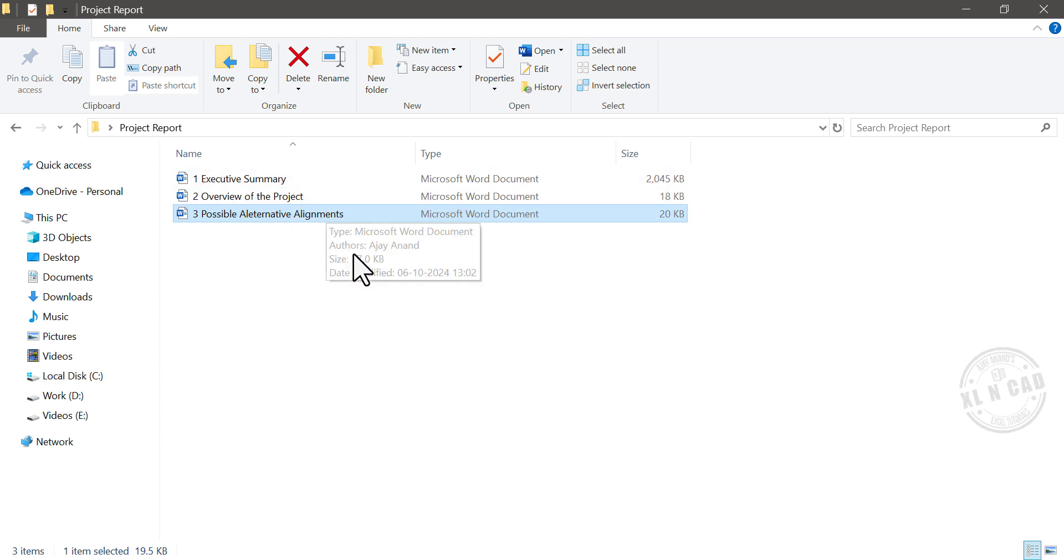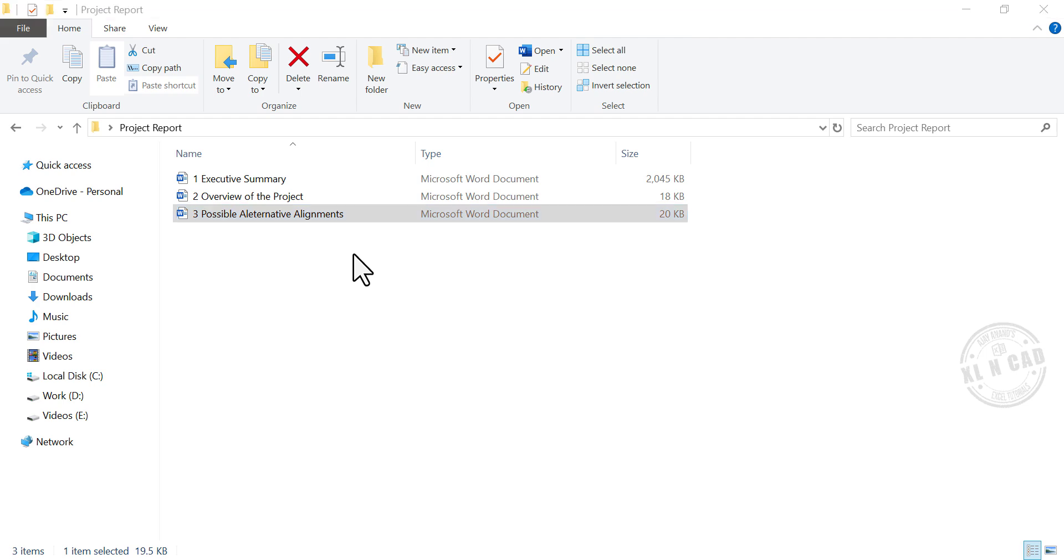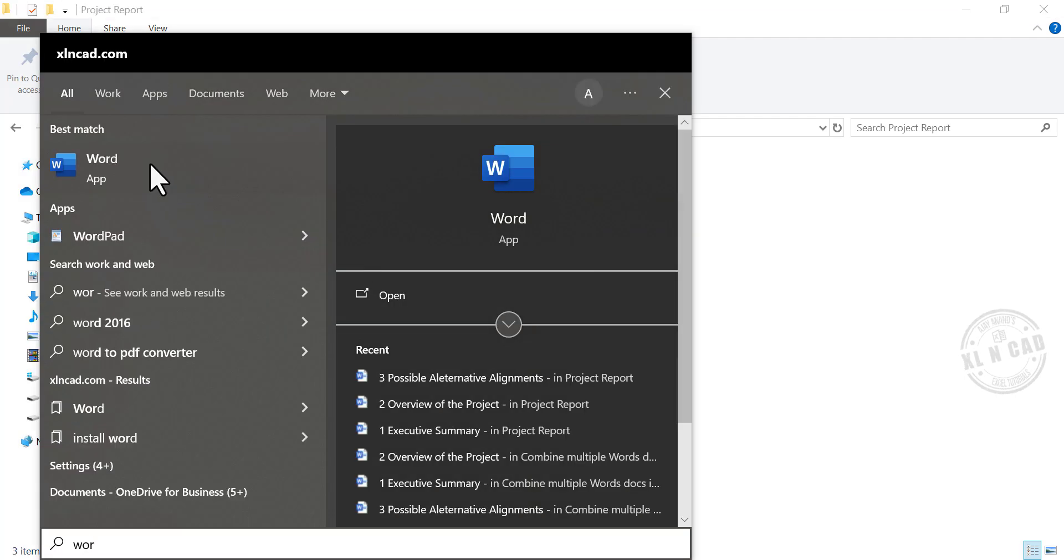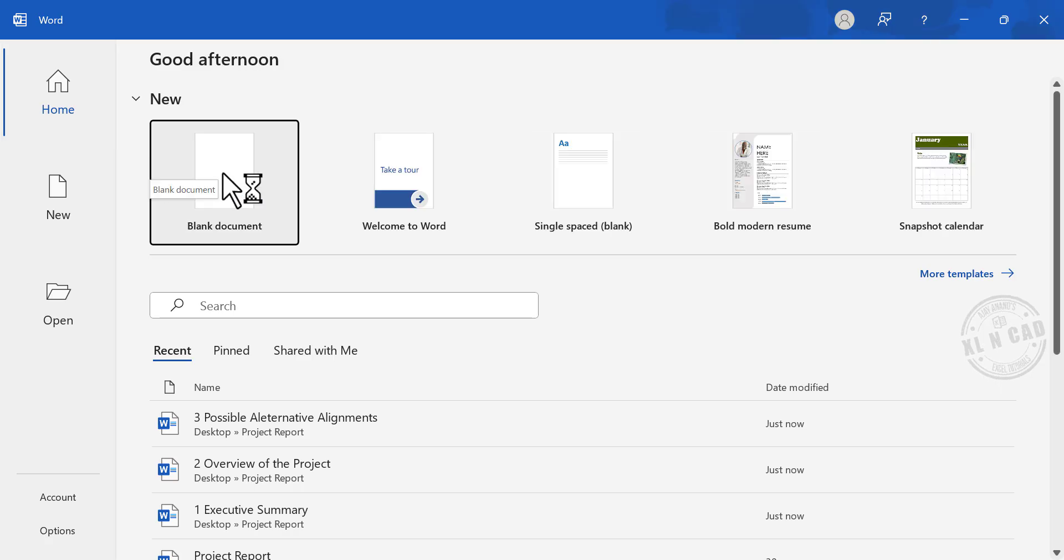Now let's see how to combine these files into a single Word document. For that, let me open Word. Blank document.